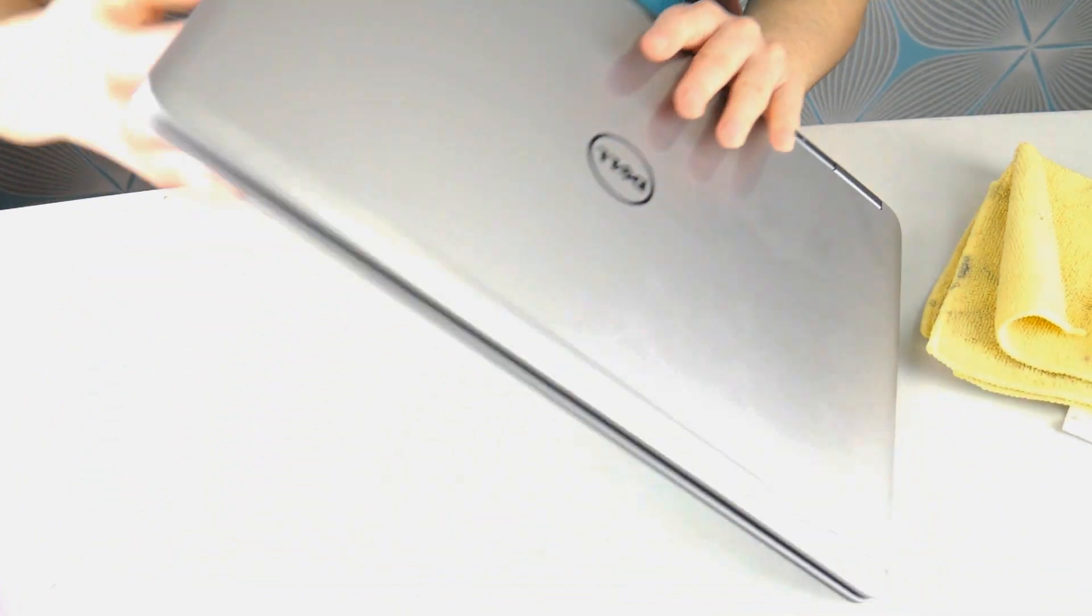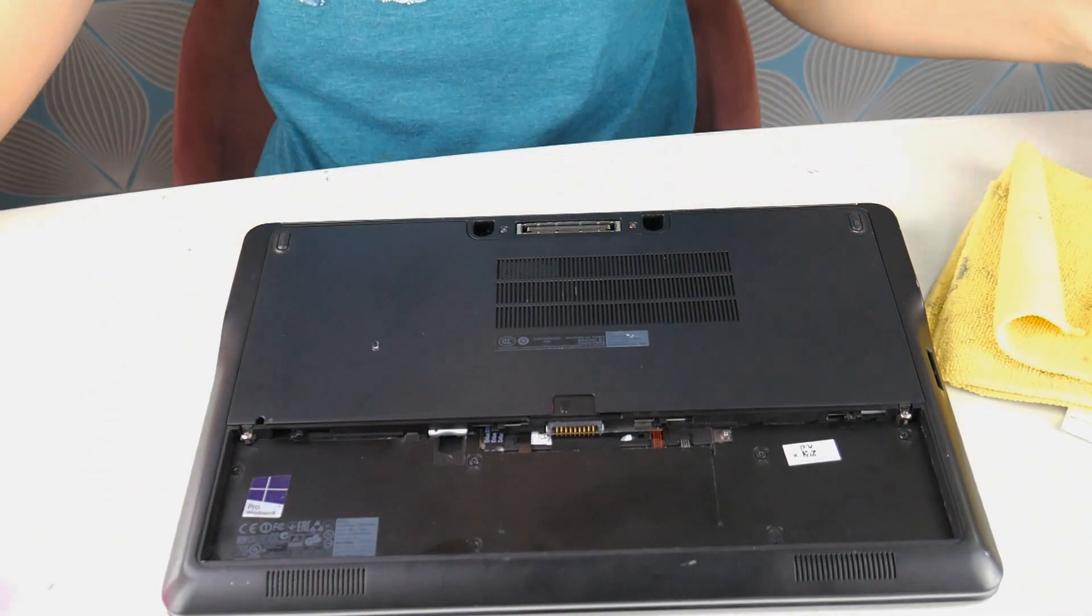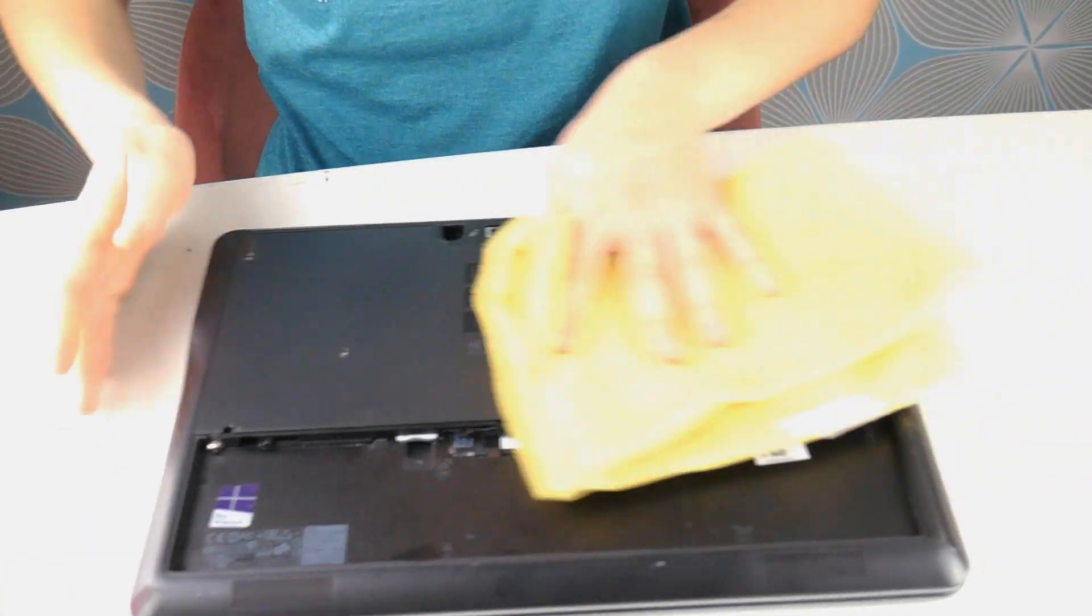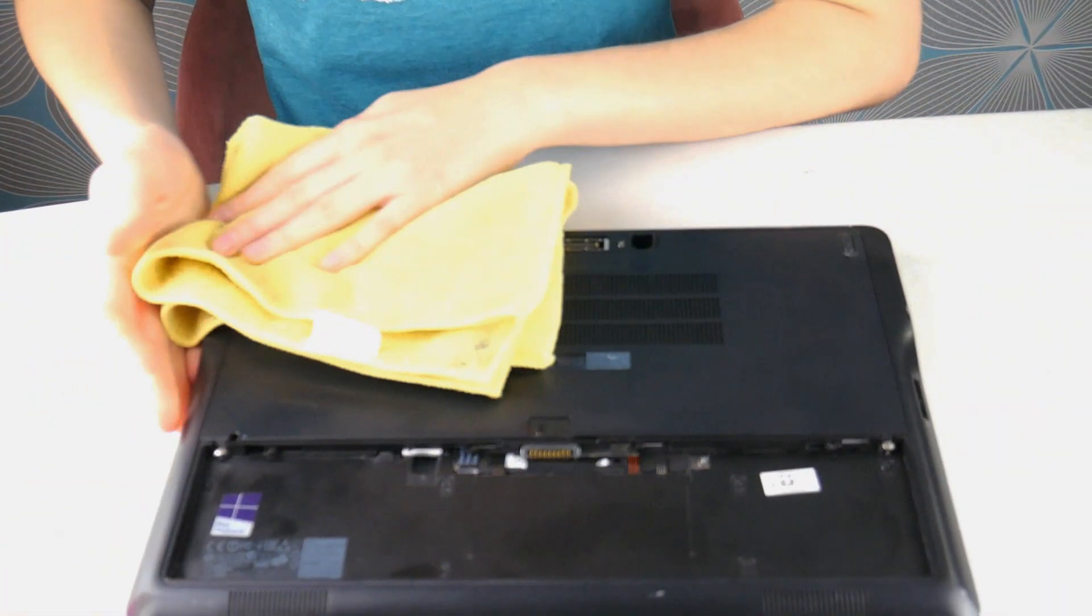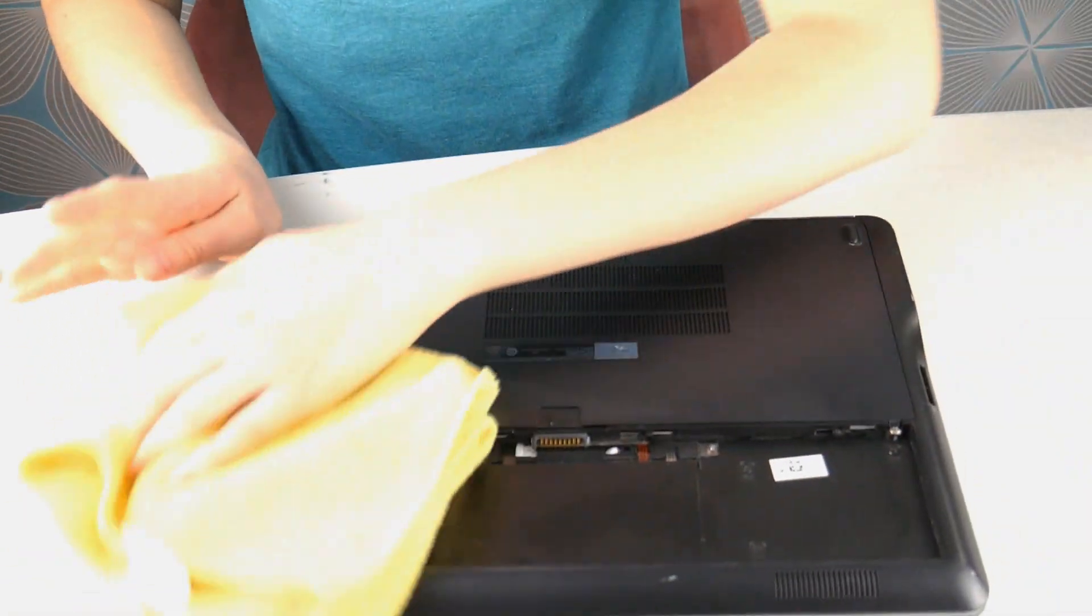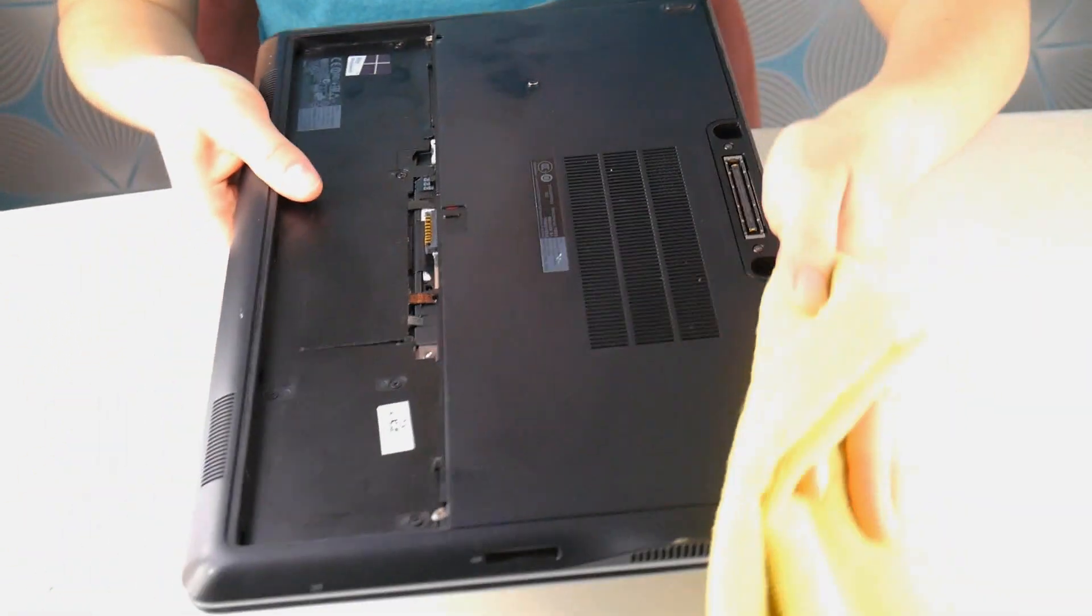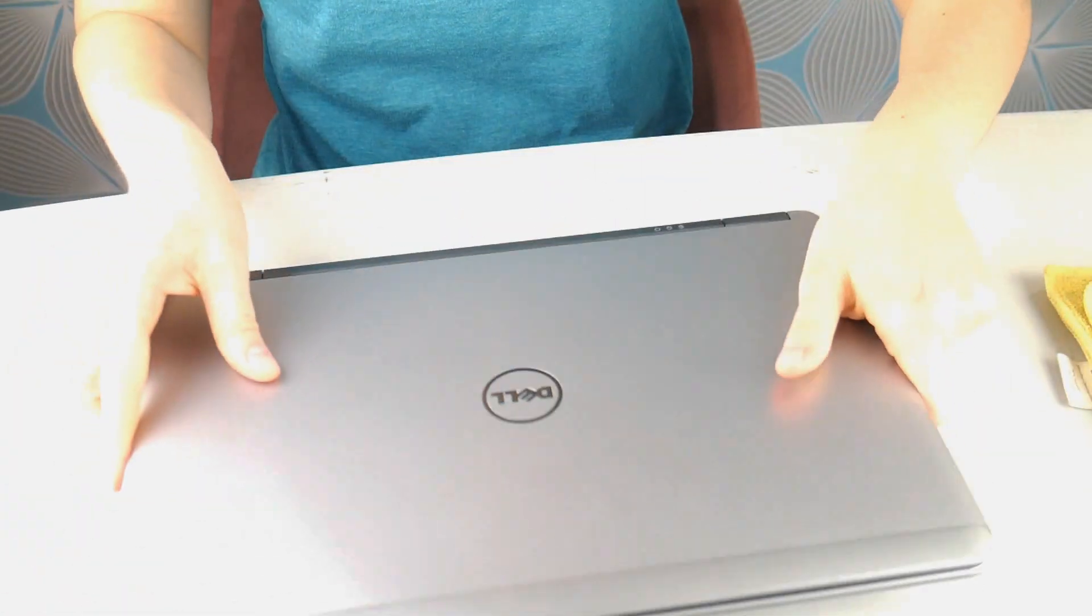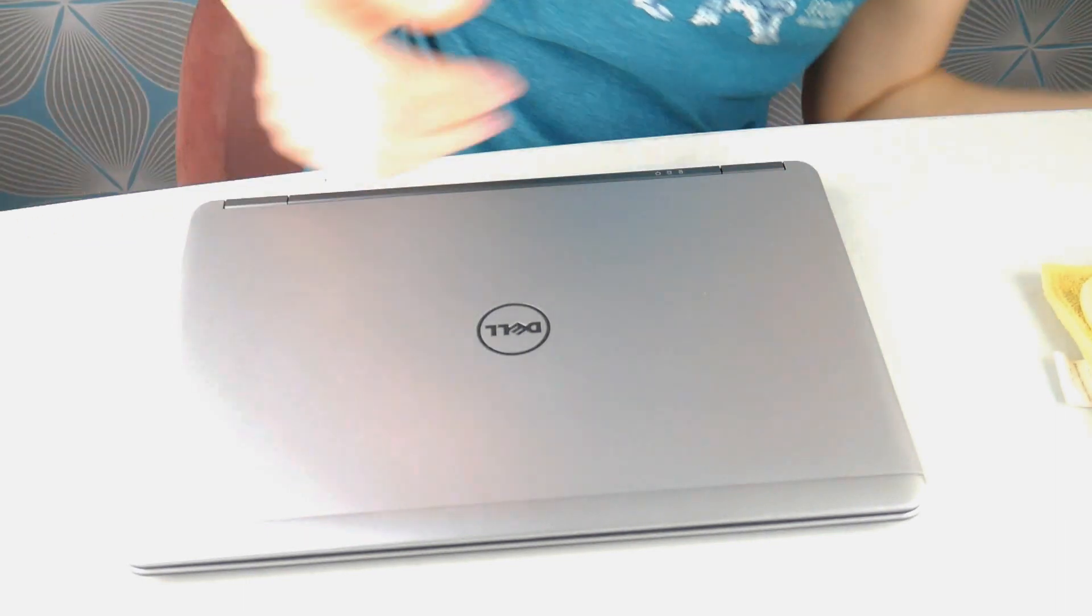Now I'm going to flip it over and do the bottom too. Big entry points for when moisture gets in are the vents and your keyboard. As a side note, when you get any sort of moisture on your board and it fries it, we call it liquid damage. There's an actual term for it among the computer repair community.